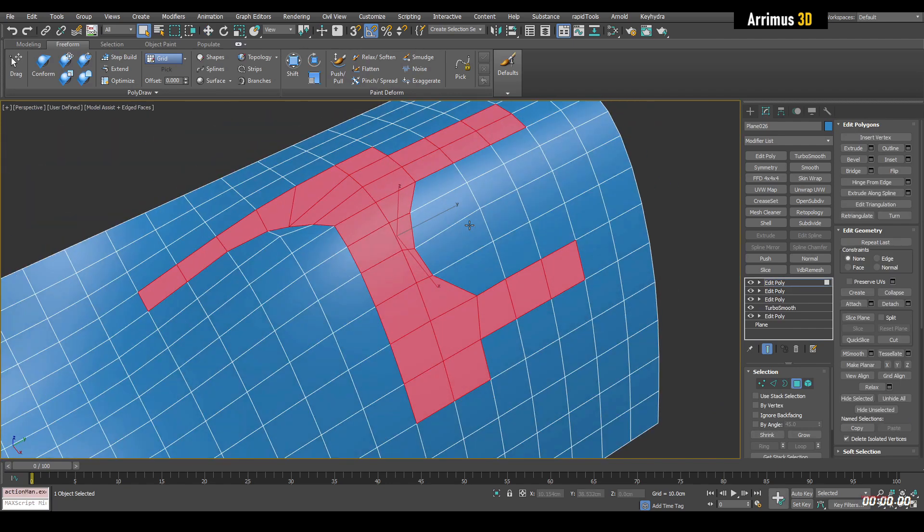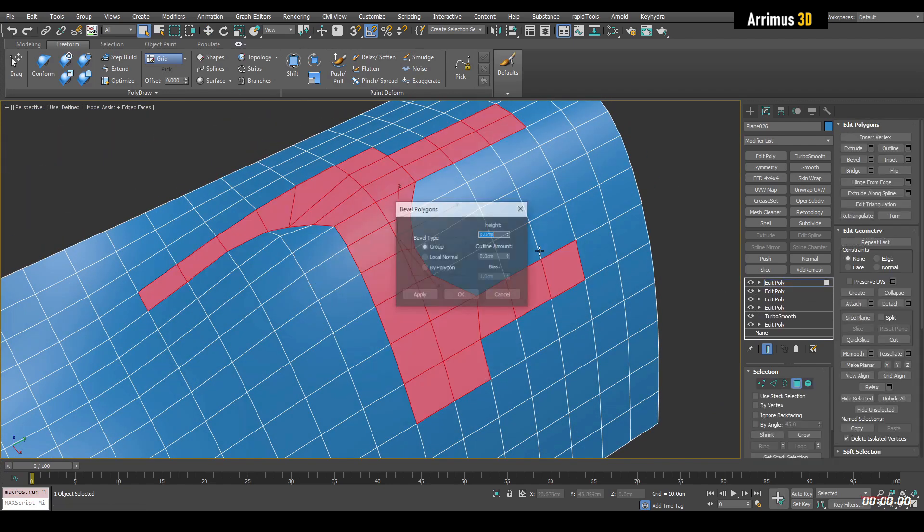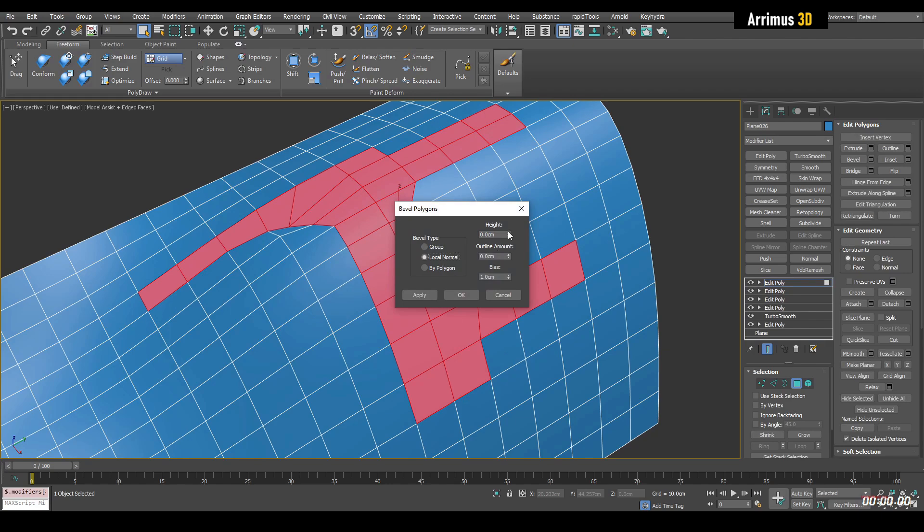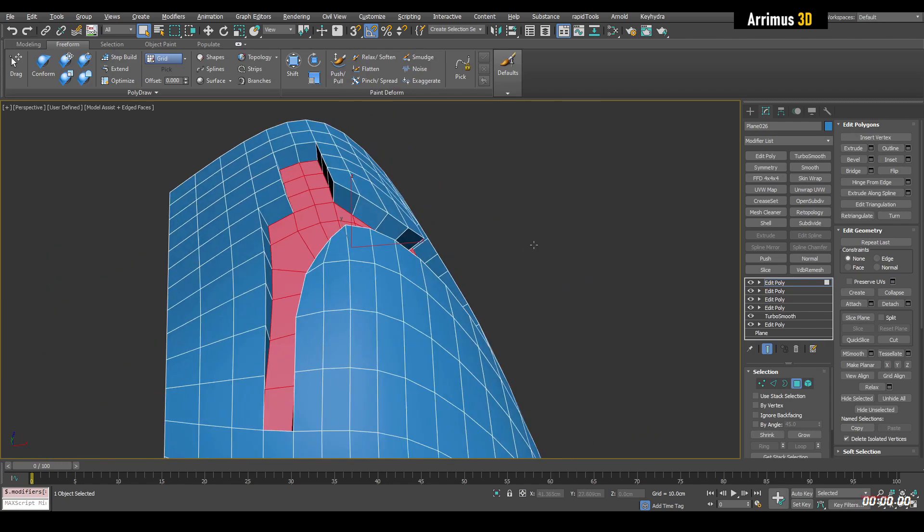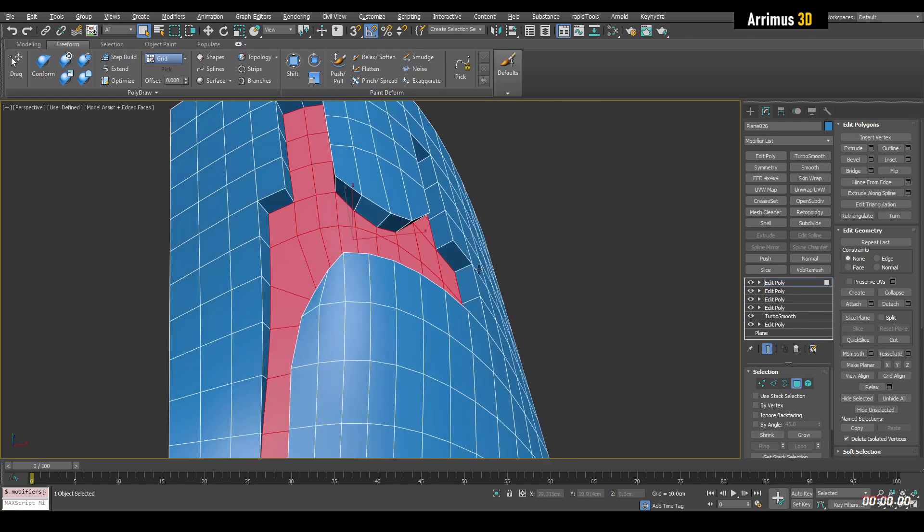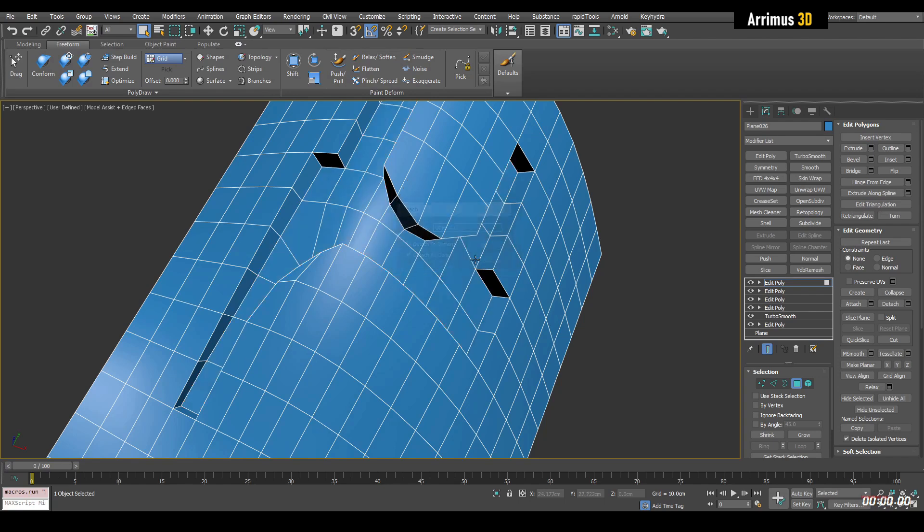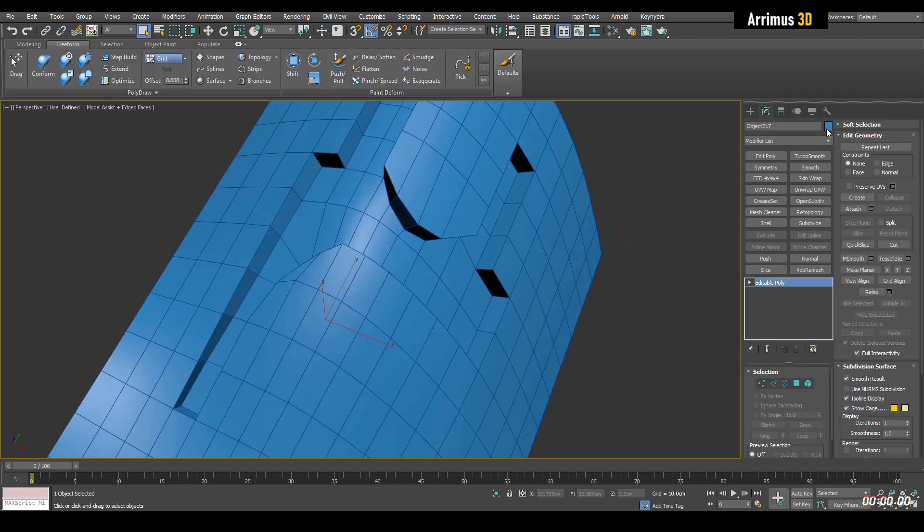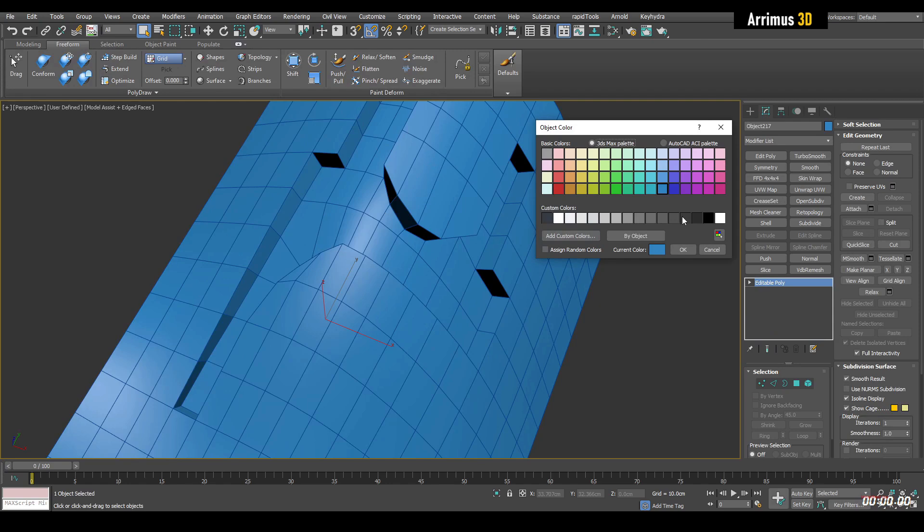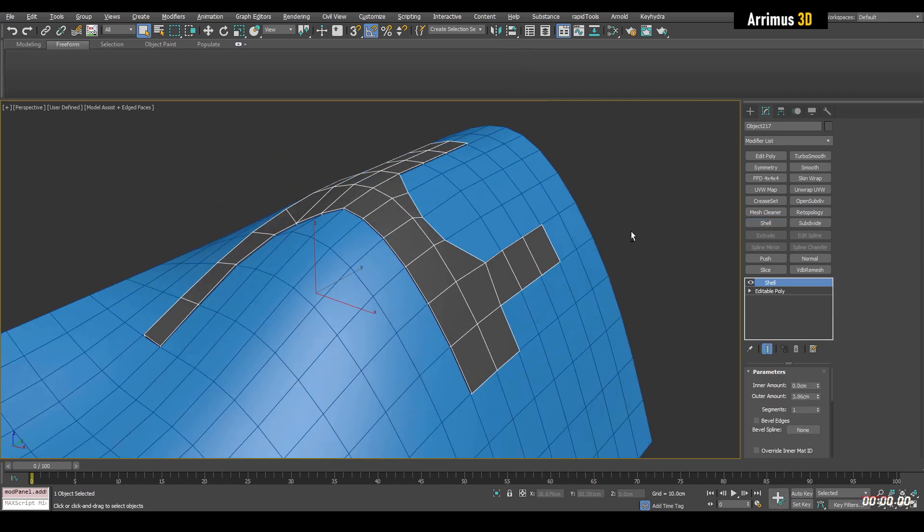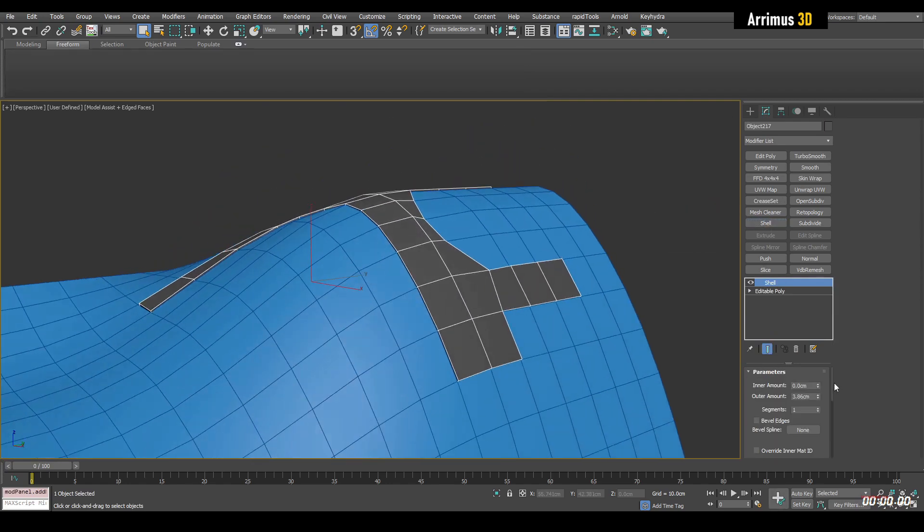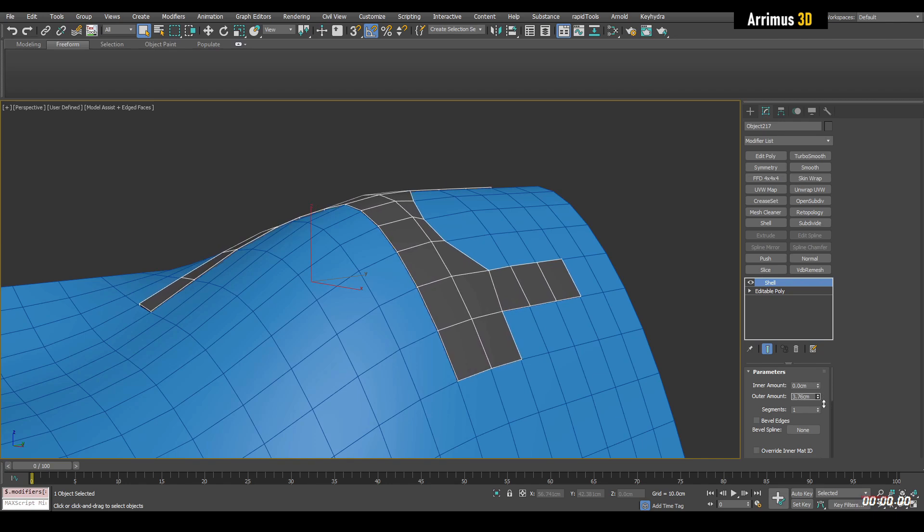And so the problem is that if I just bevel this or extrude inwards, and then how do we have an inset object? Well, we'll go ahead and detach this clone. We select the new object and give this a different object color and we apply shell. And so we just increase the outer amount until it matches up.